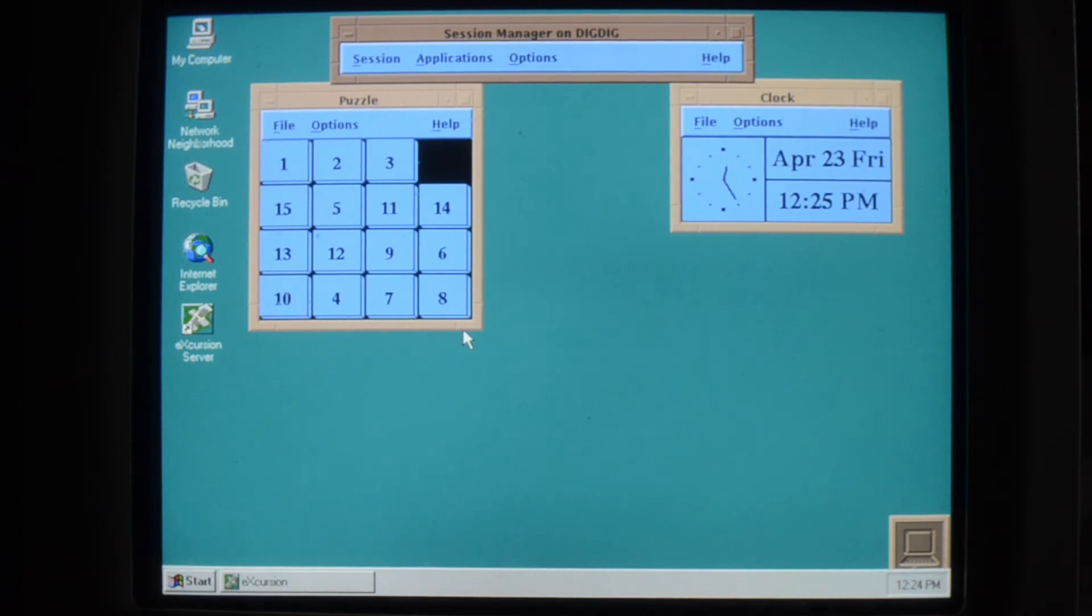So you can do useful things with a PC. You can run Excursion on them.